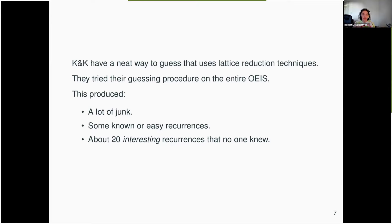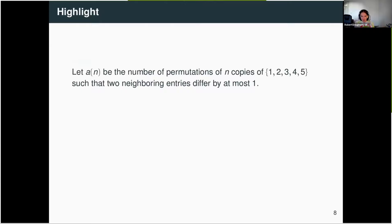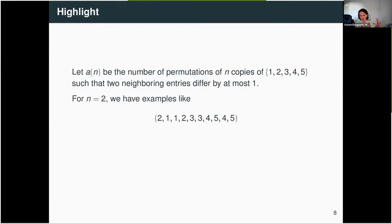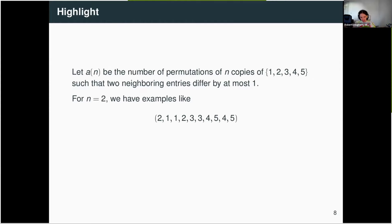Here's one example of the kind of thing they found. Consider this sequence: a(n) is the number of permutations of n copies of the set {1,2,3,4,5} such that any two neighboring entries differ by at most 1. For example, if n is 2, you get two copies of the set. The permutation shown is valid: 2 is followed by 1 (differ by 1), 1 is followed by 1 (differ by 0), then 1 is followed by 2, 3, 3, 4, and so on. The recurrence guesser guessed that this sequence was d-finite, and Manuel and Christoph were able to prove that it is indeed d-finite.